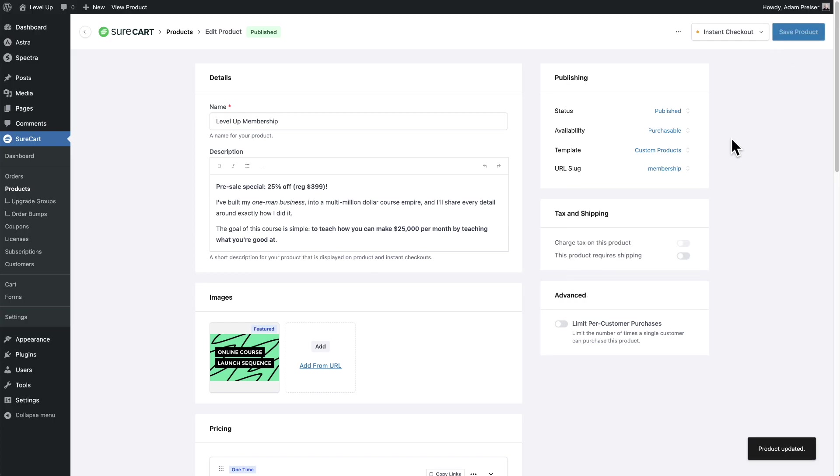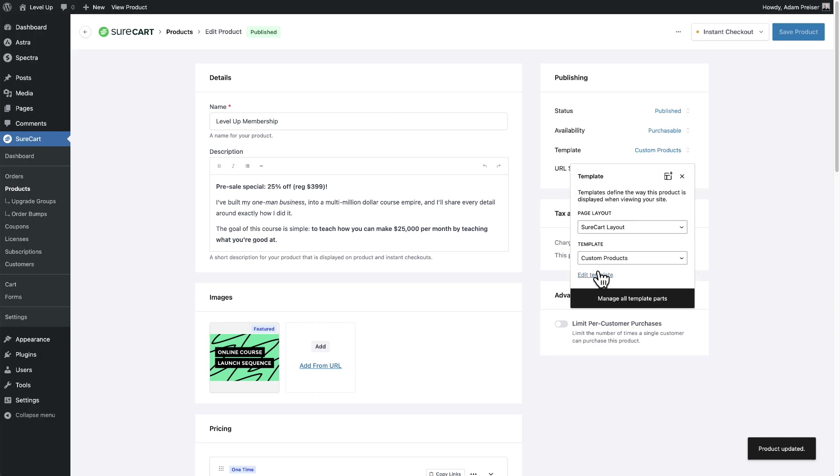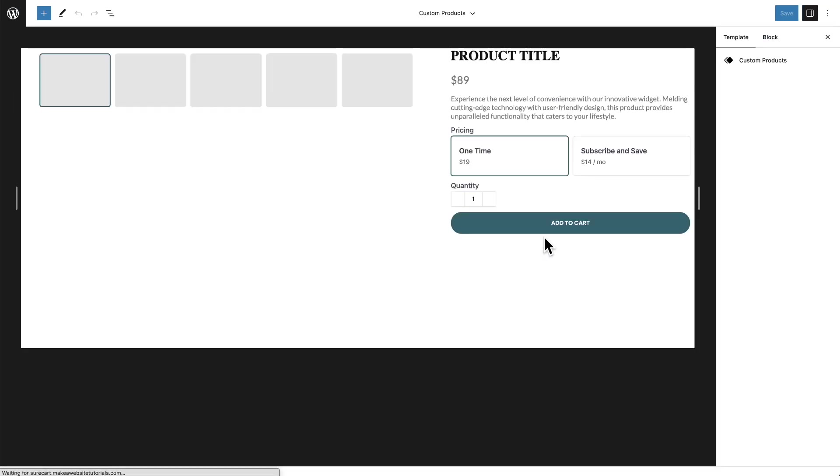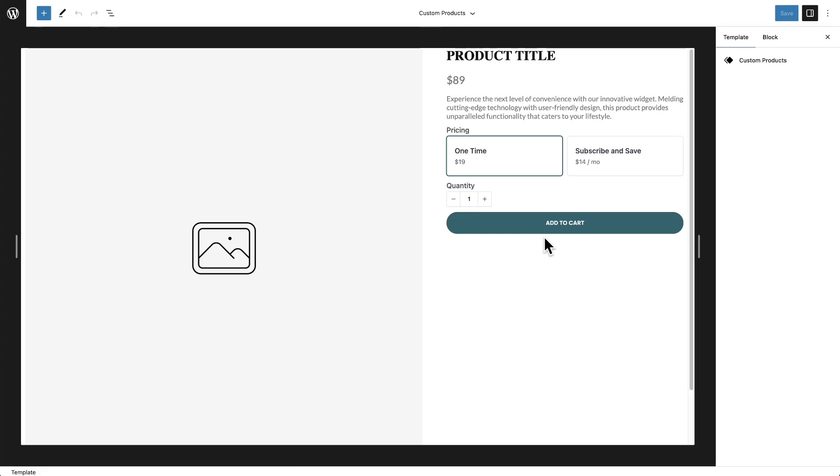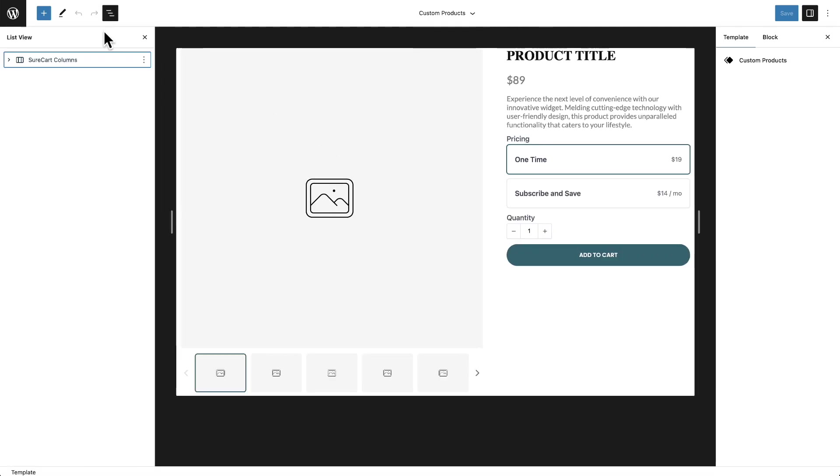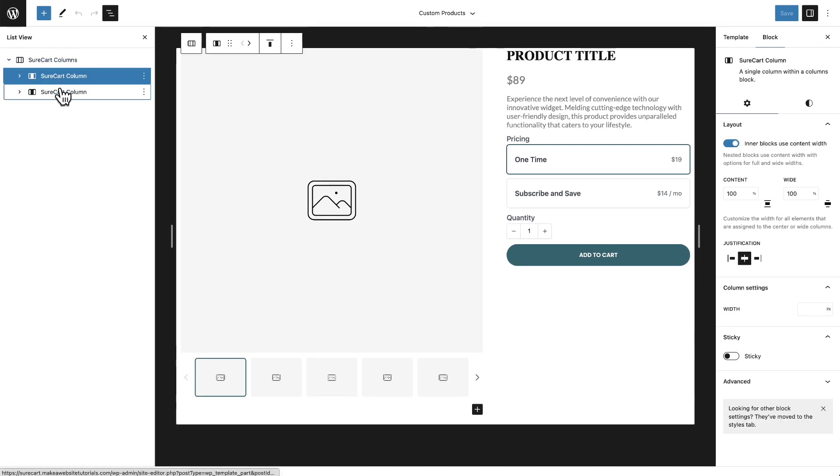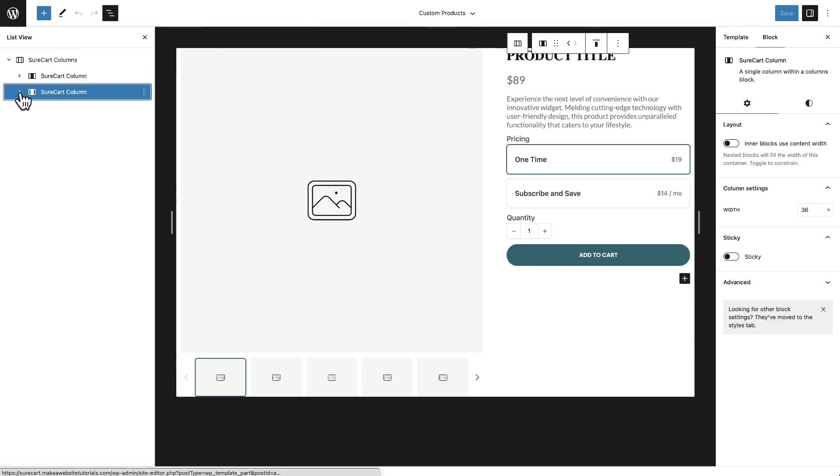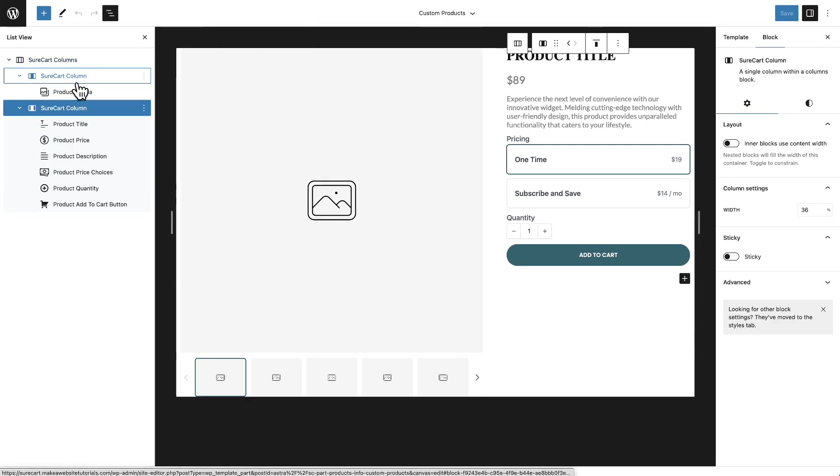Let me click save first because I created that new template. And now I'm going to go in and click on edit and it's going to take us into this different experience here where you can customize how you want this to look. So let's expand out the list view here and see everything that makes up this custom product template here and show you the things that you can customize.